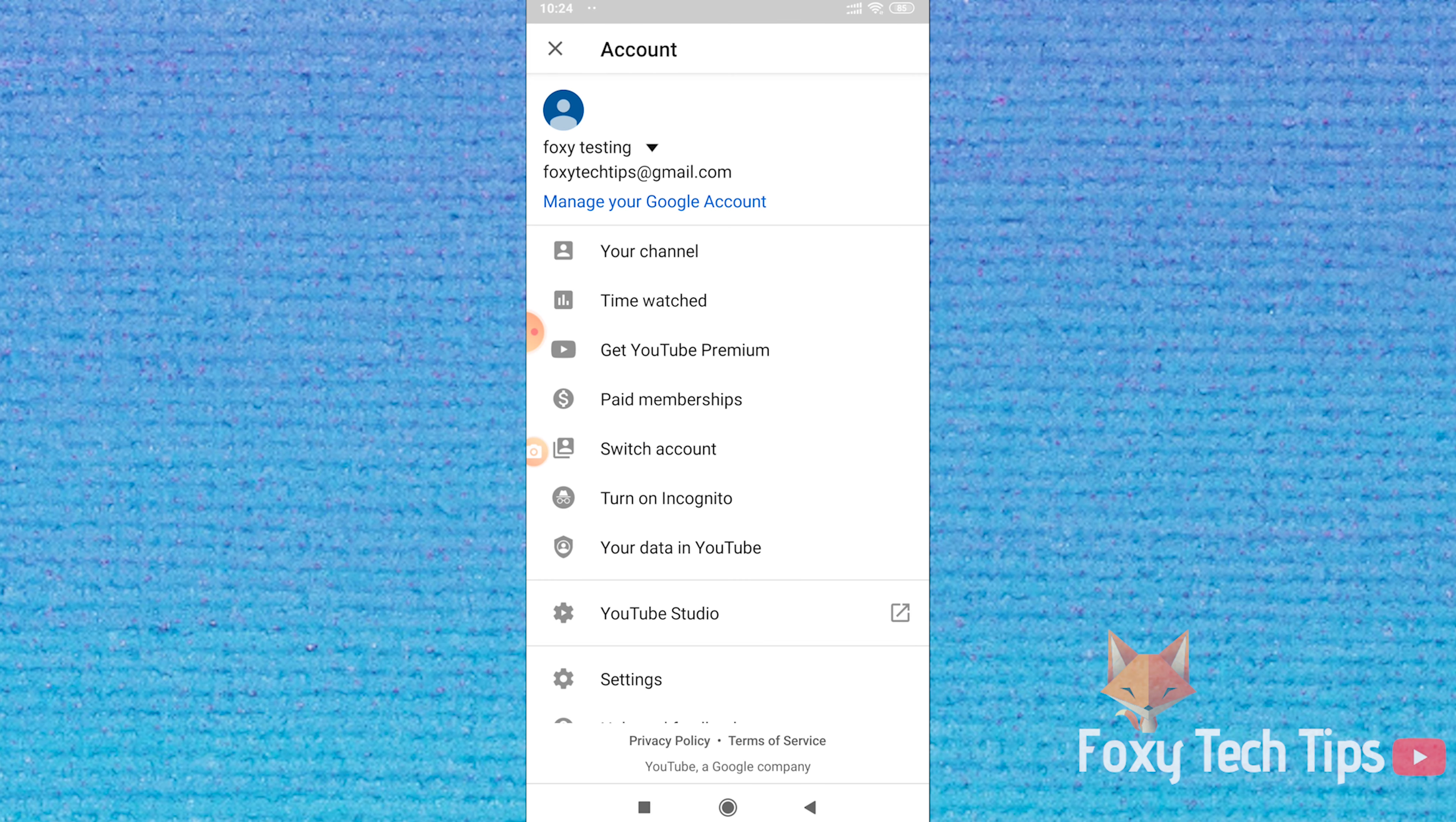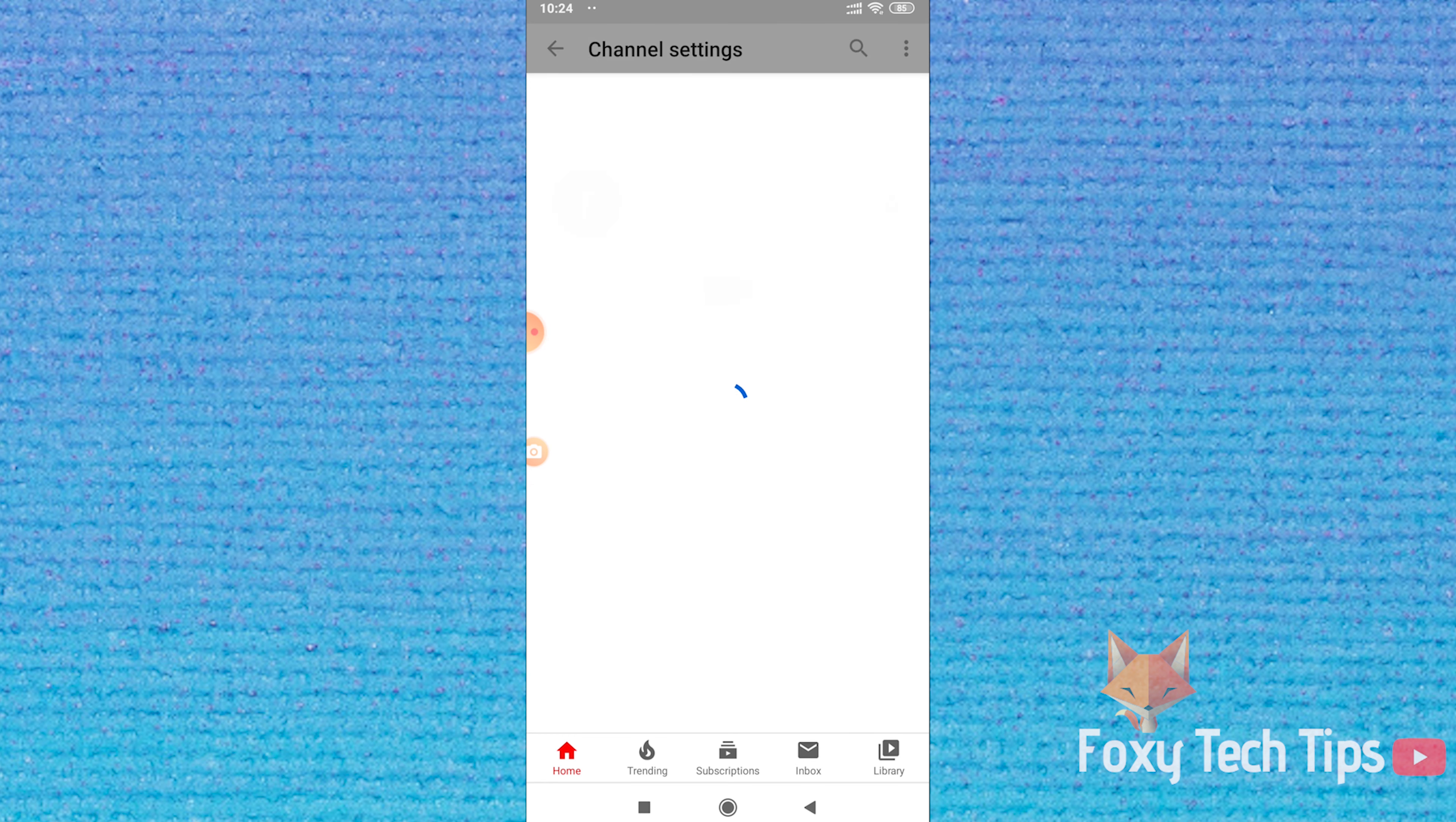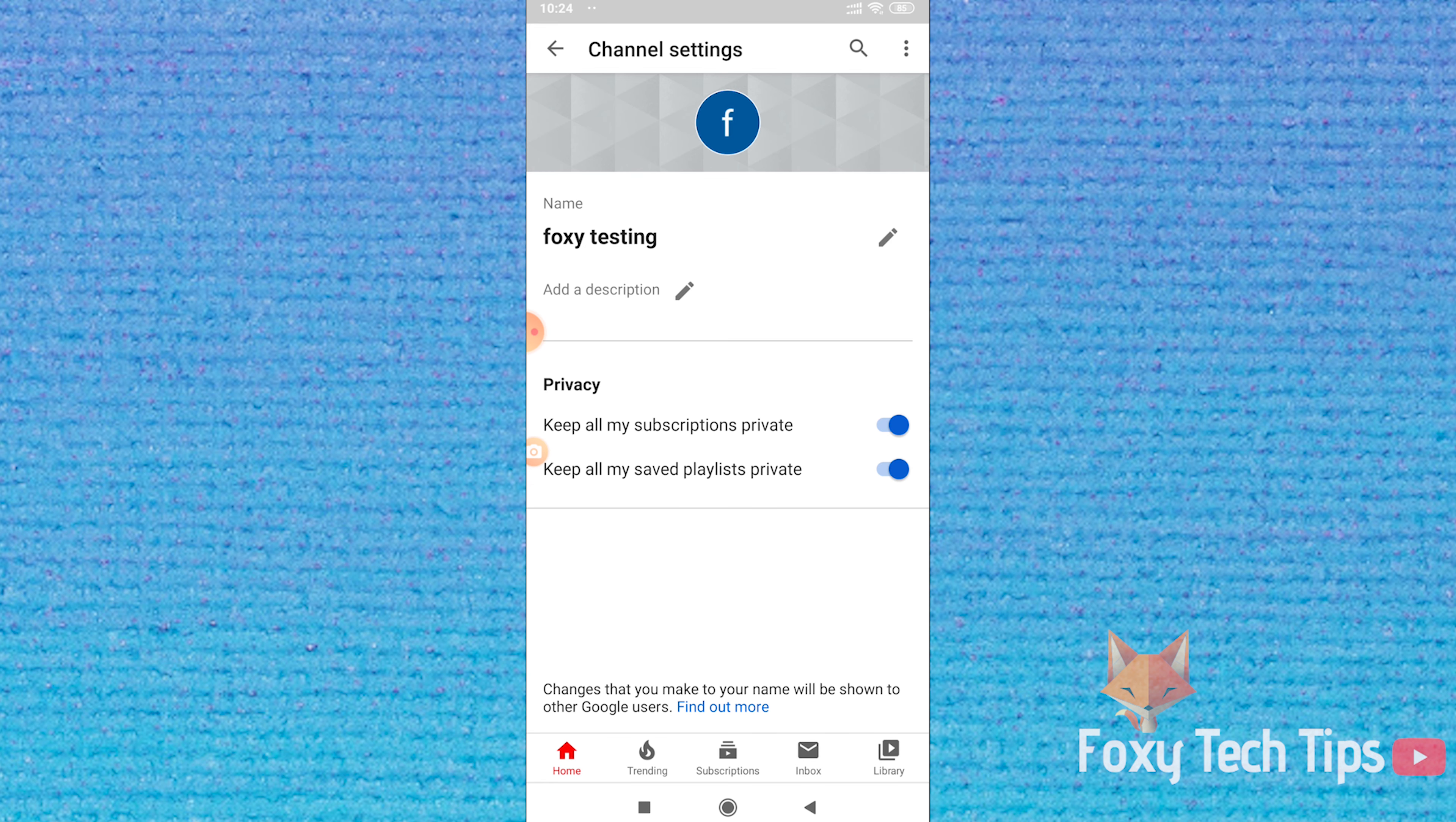Welcome to a Foxy Tech Tips tutorial on changing your YouTube profile image on mobile. If you find this video helpful, please consider subscribing to my channel and liking the video.